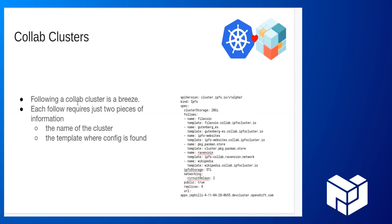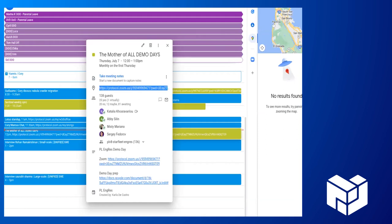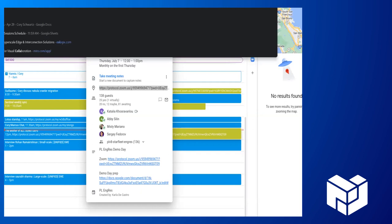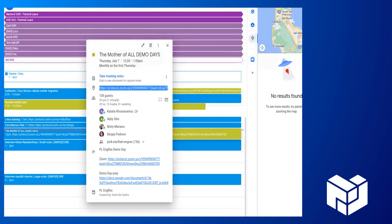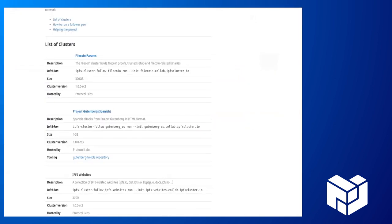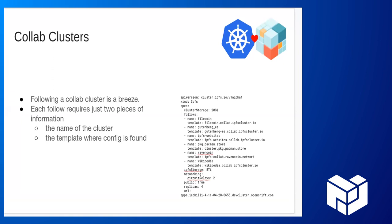Looking at the collab cluster is indeed a breeze. If you guys are familiar with IPFS cluster, there's a feature called collabs. This is a feature of IPFS cluster that allows you to follow the pins that are going on in another cluster.